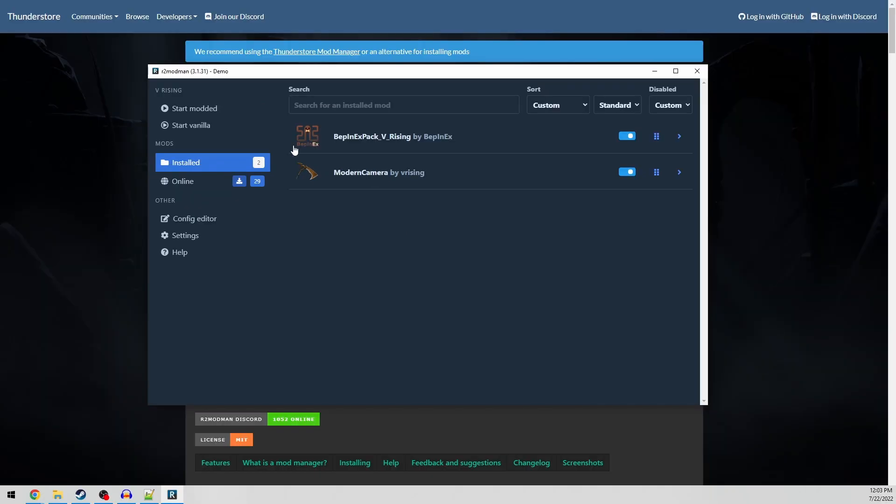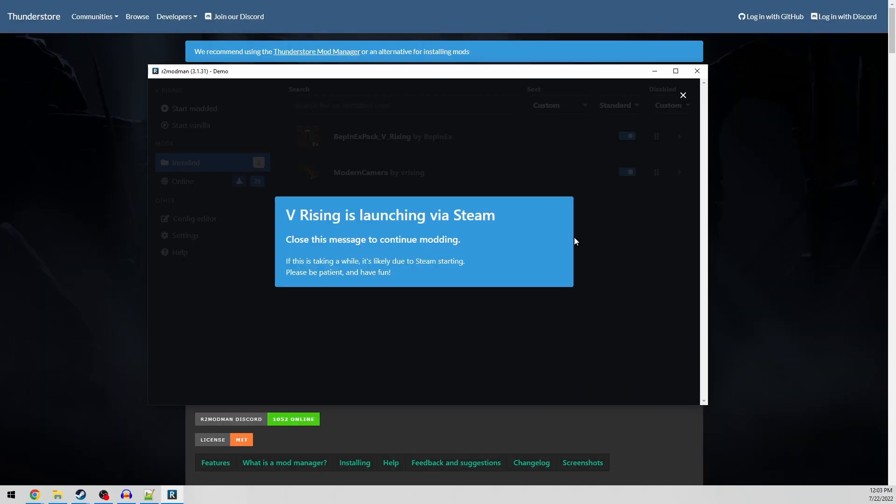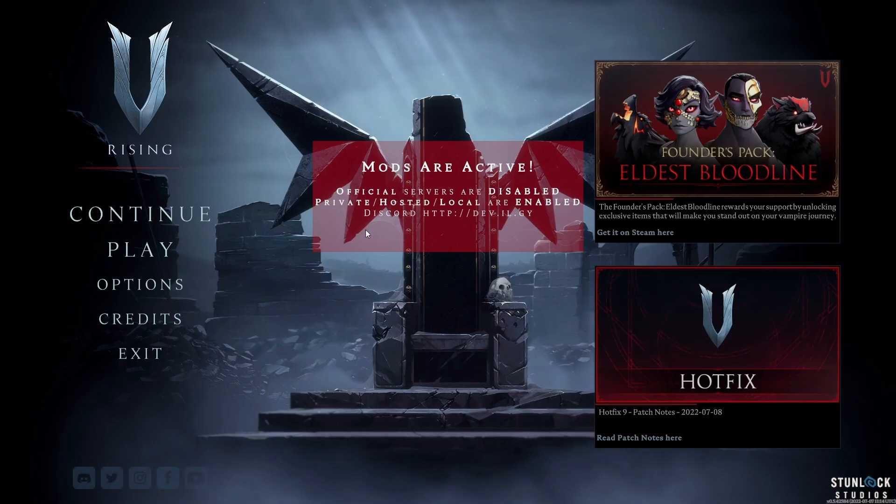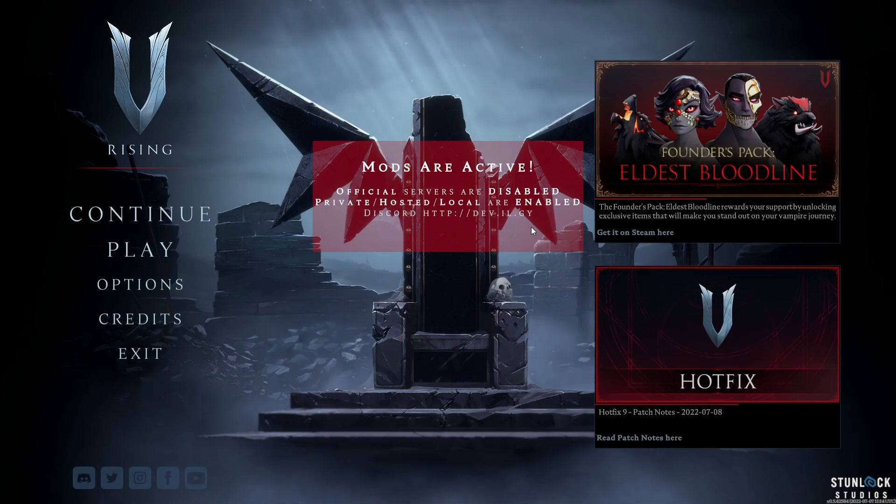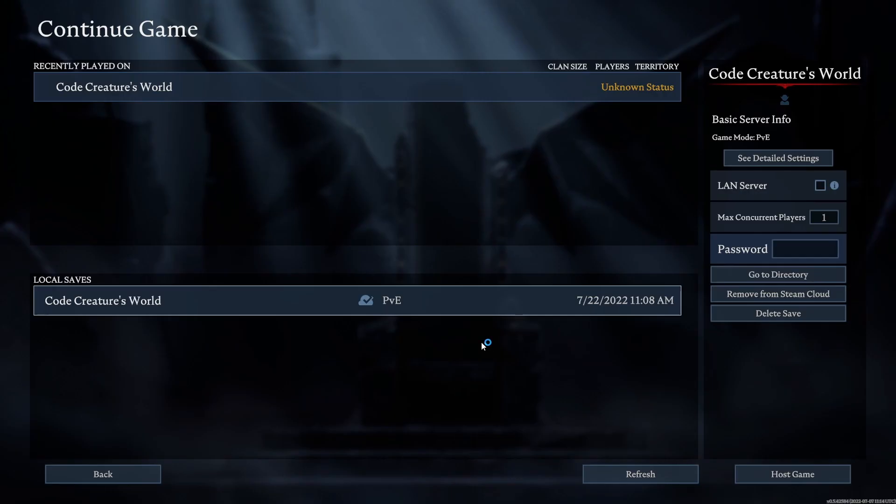All that's left is to click the Start Modded button here. This will launch your game through Steam, and that's it. When playing modded, you will likely not be able to play on any of your online servers, but you can still play local and host your own server.